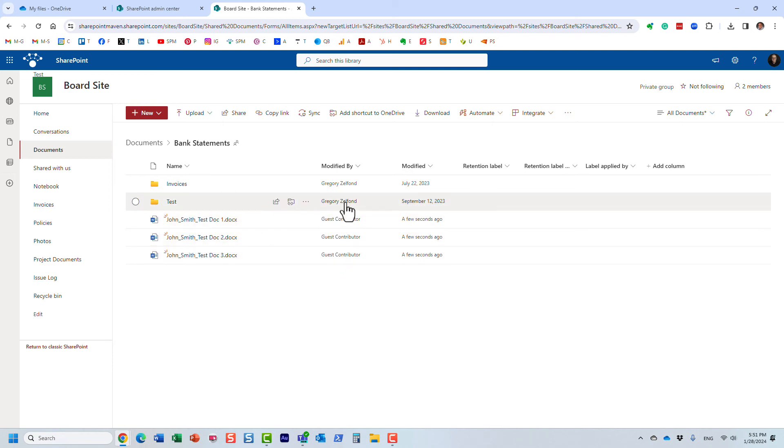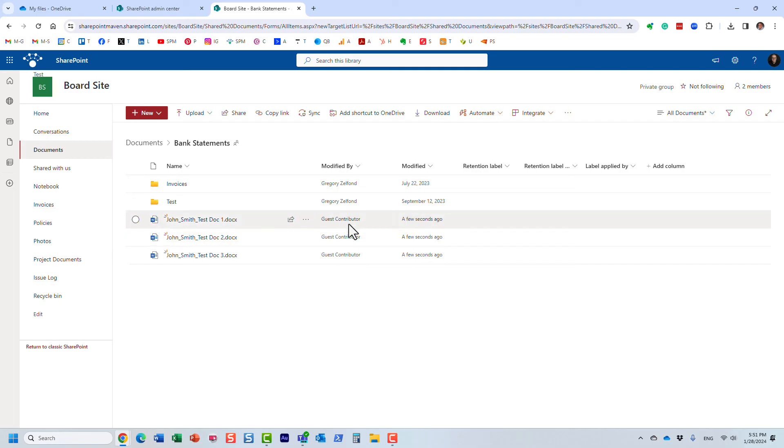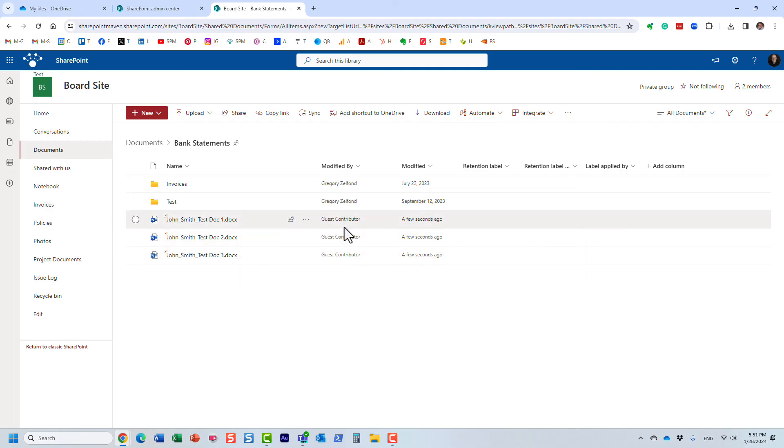And what's interesting, because that's the difference between authenticated and anonymous access, is that we never know who did this. We pretty much rely on them to supply their name here.